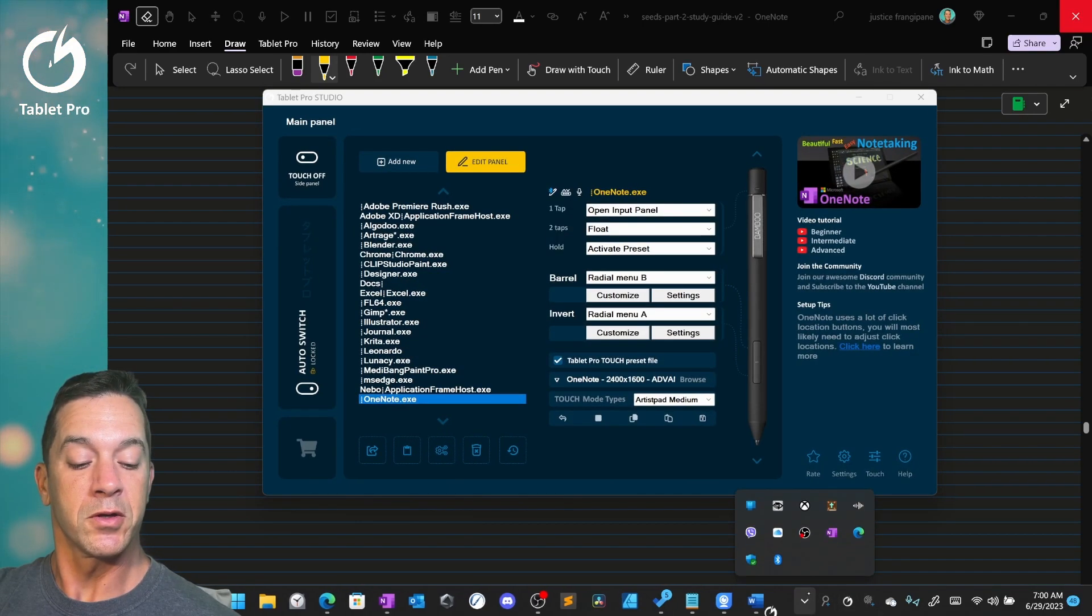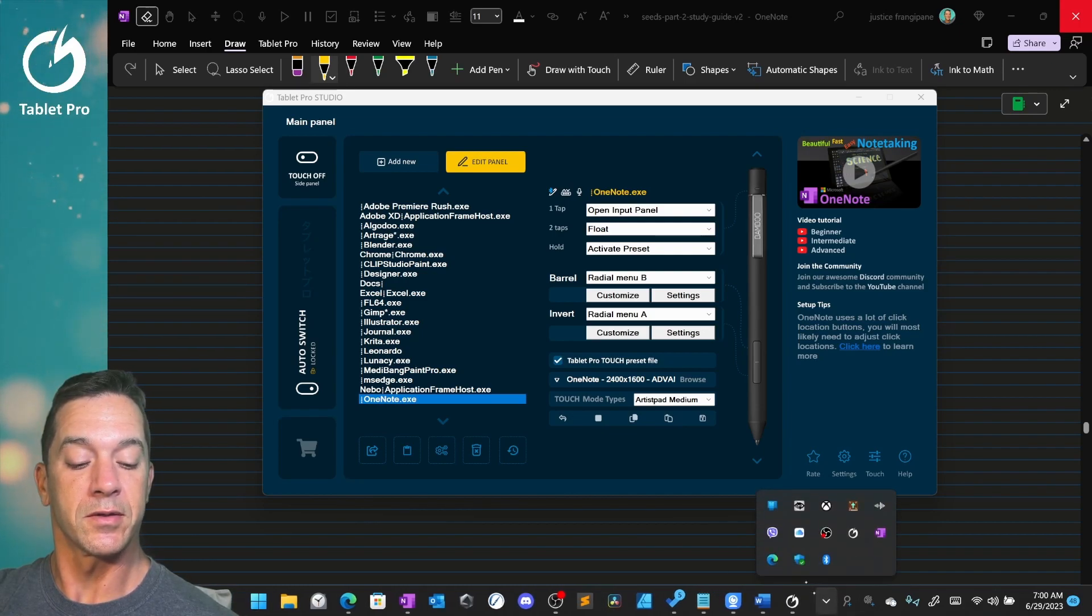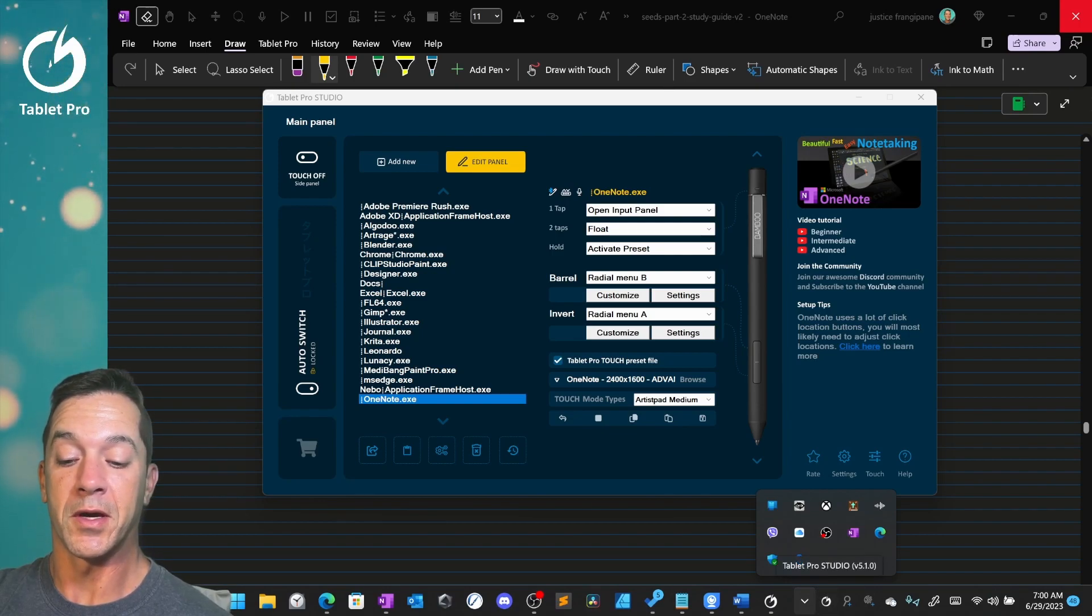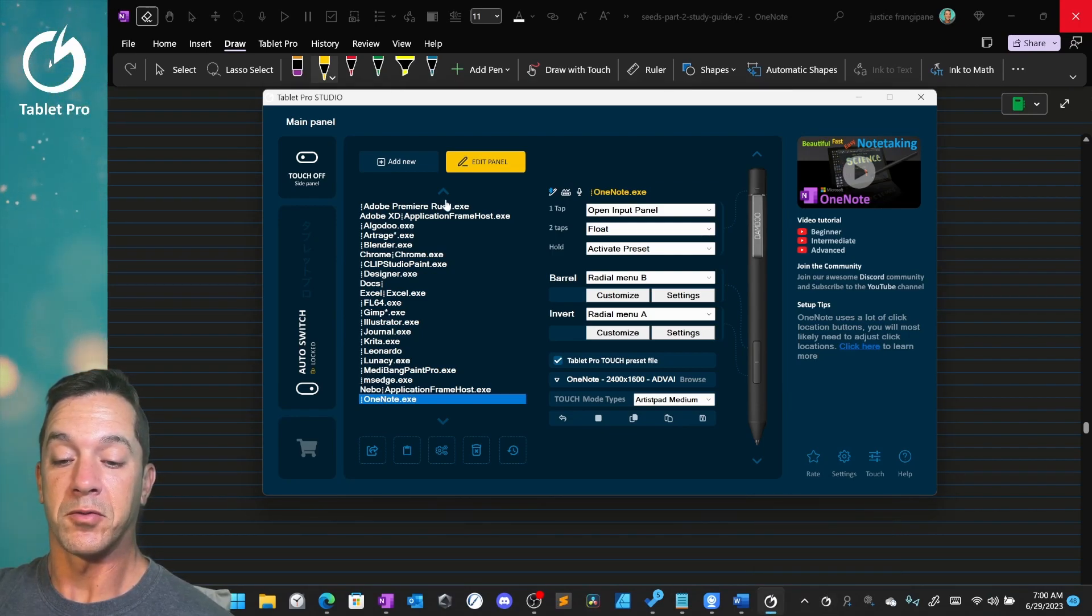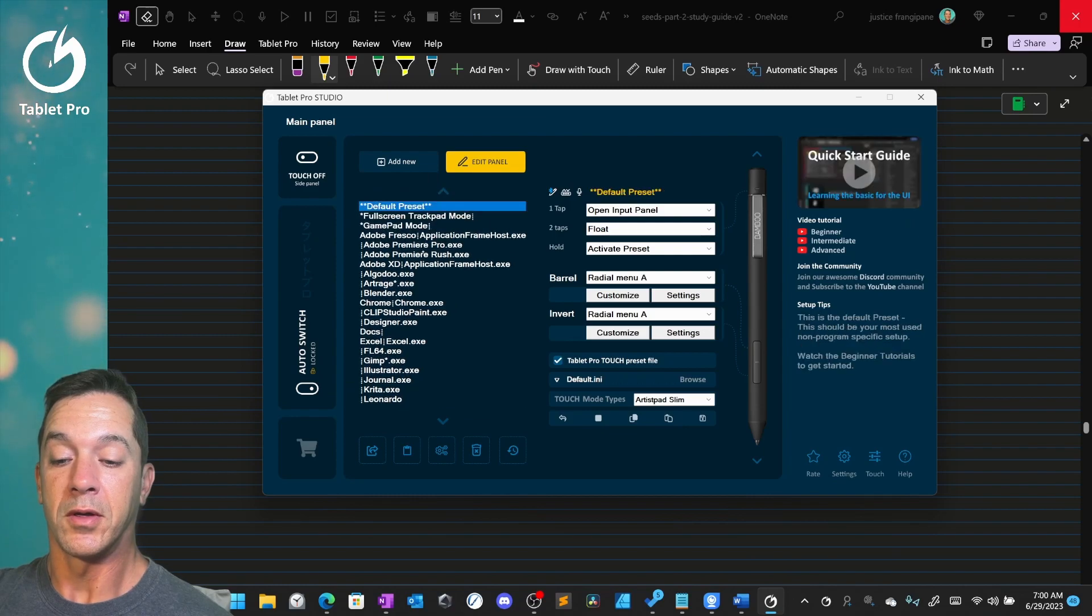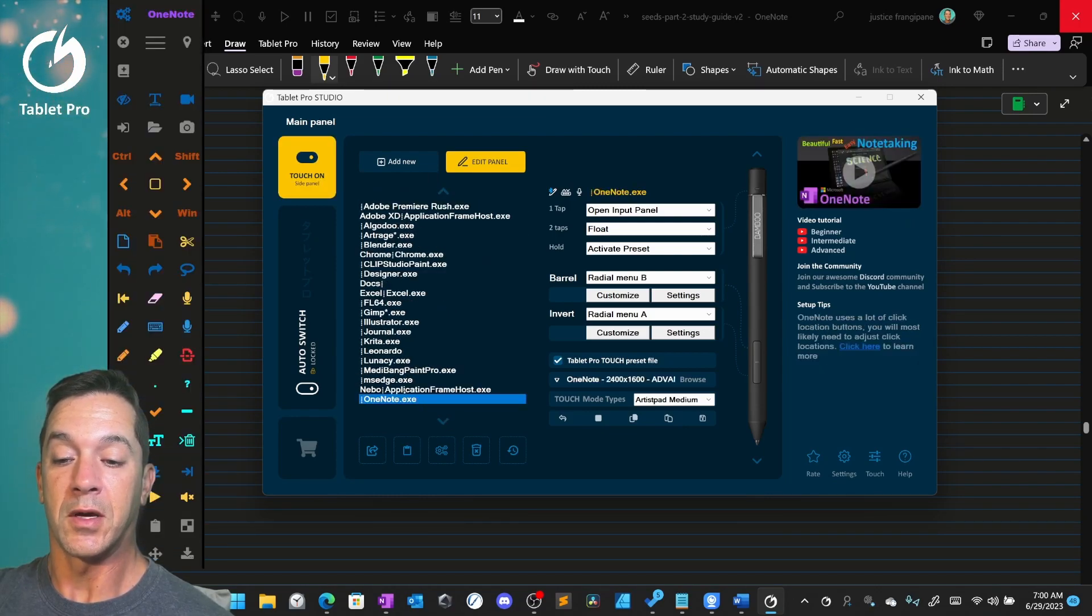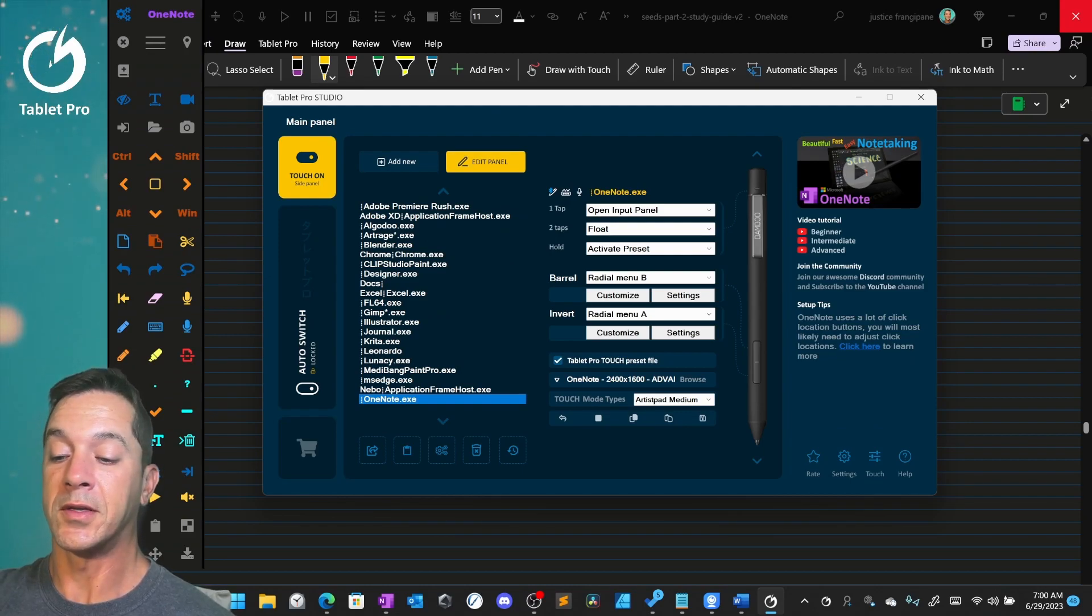Then what you're going to do is you're going to see right down here the Studio icon is hidden. You want to drag it down here to make it easy. Just click on that once it'll open this up. You're going to scroll down here on the left to OneNote. You can double click it. It'll open up this touch panel, which will give you keyboard shortcuts.